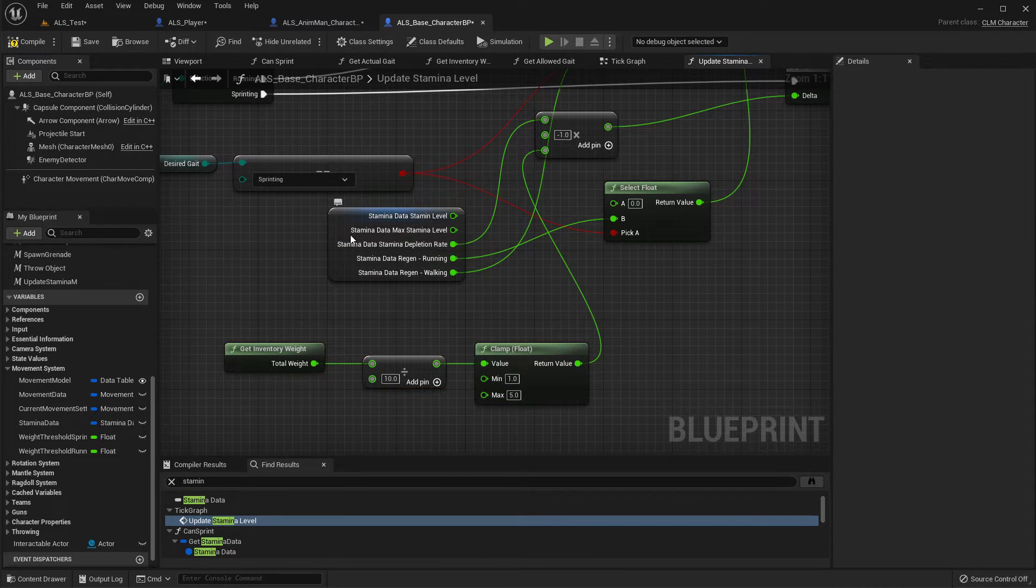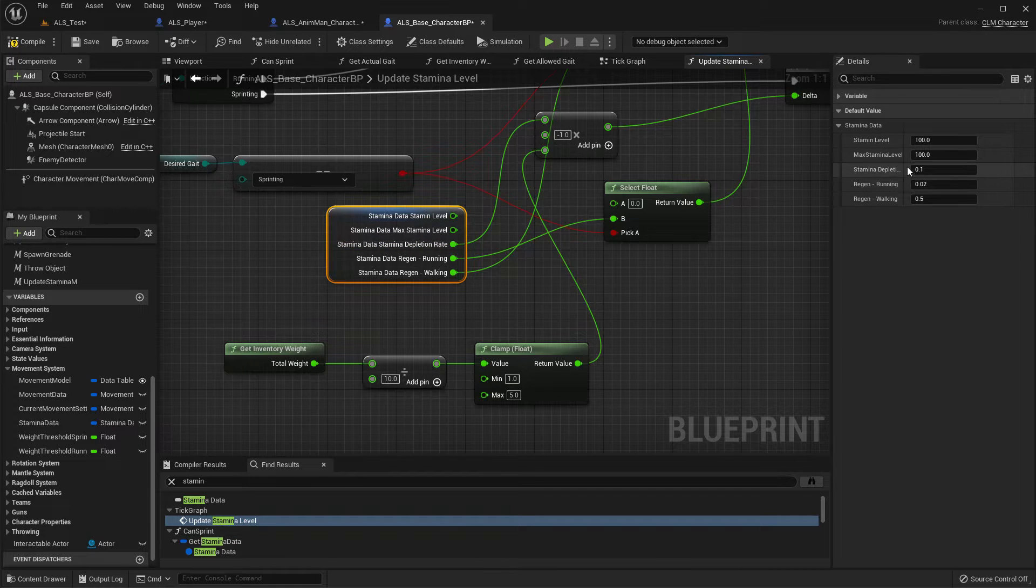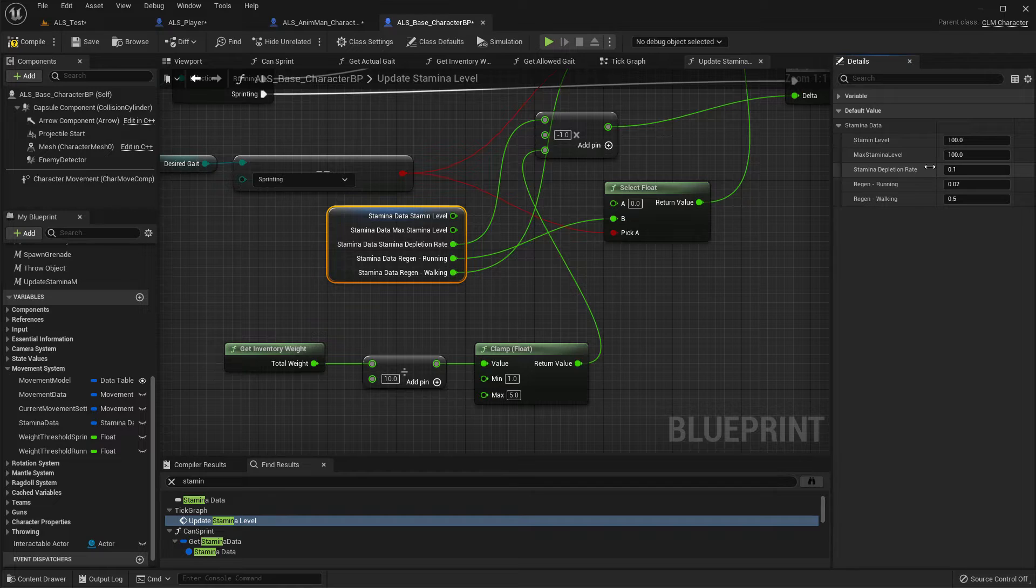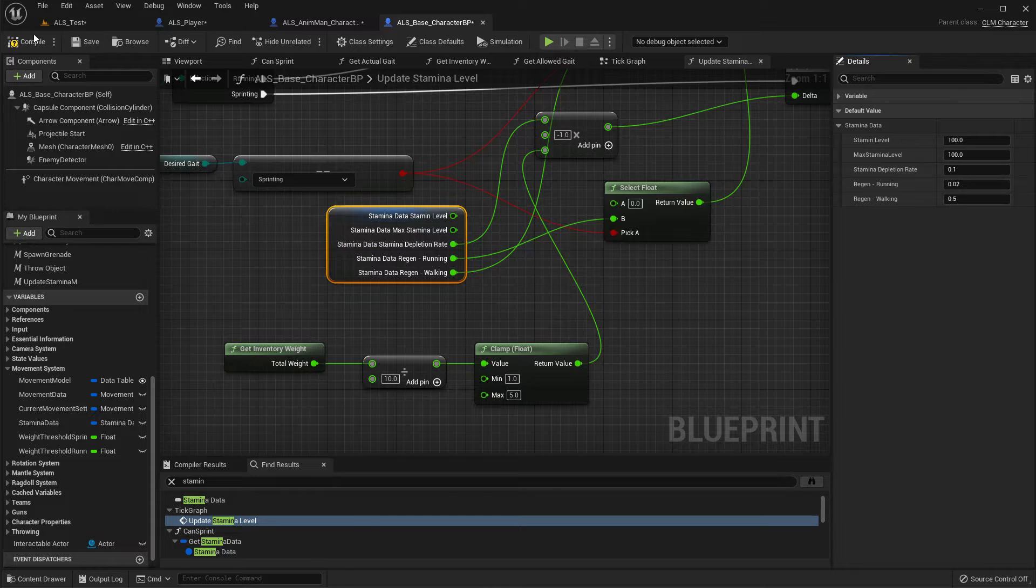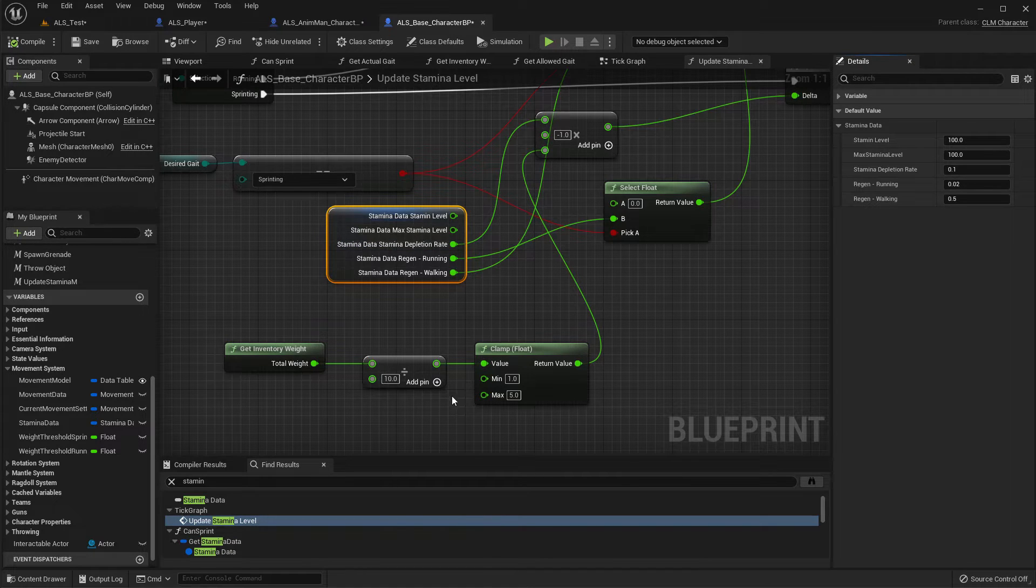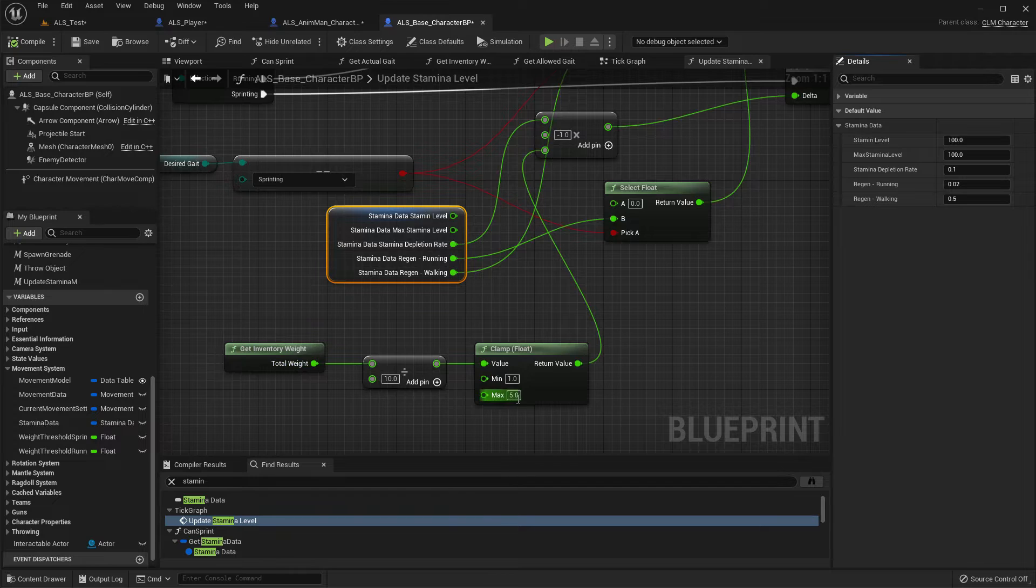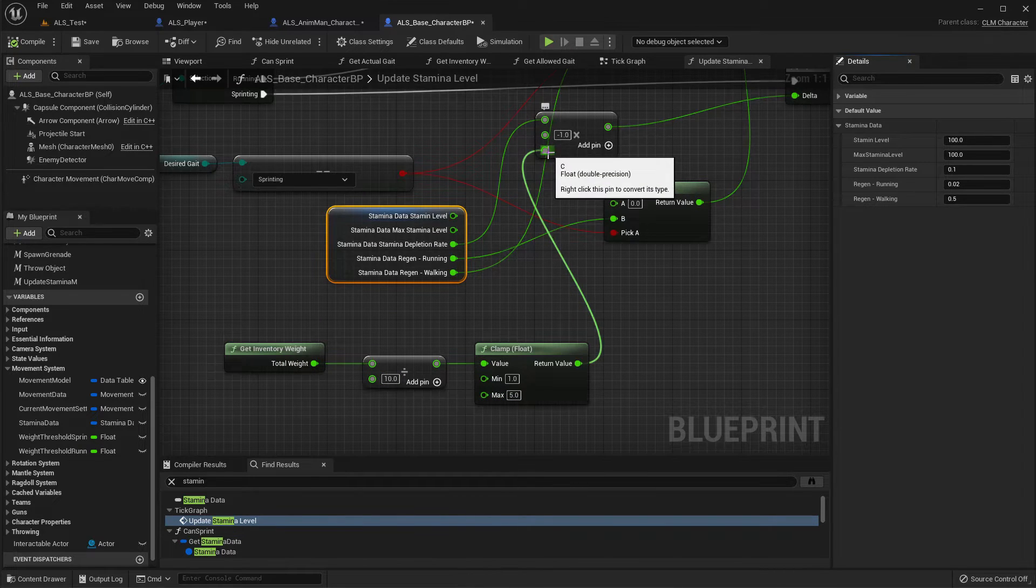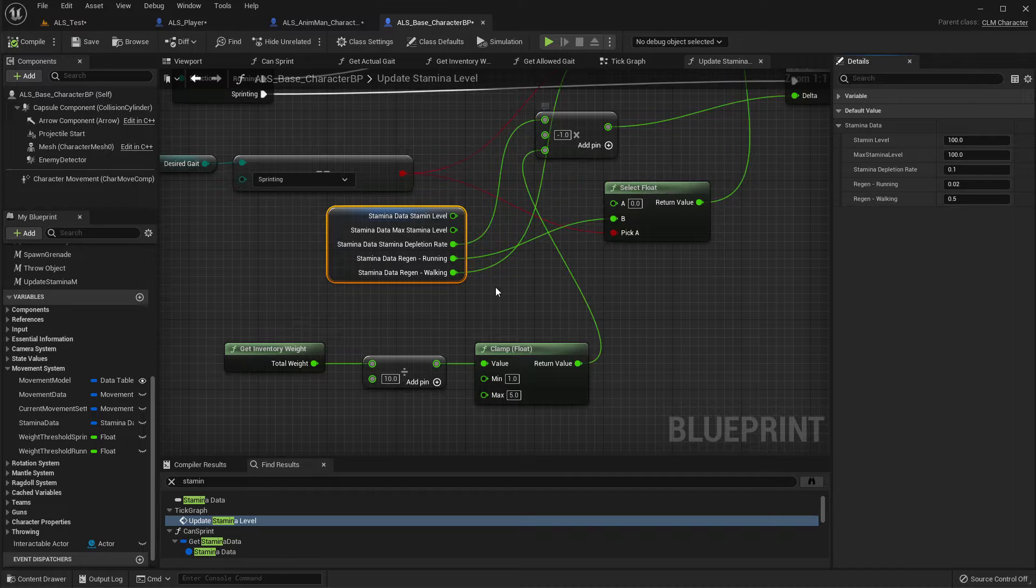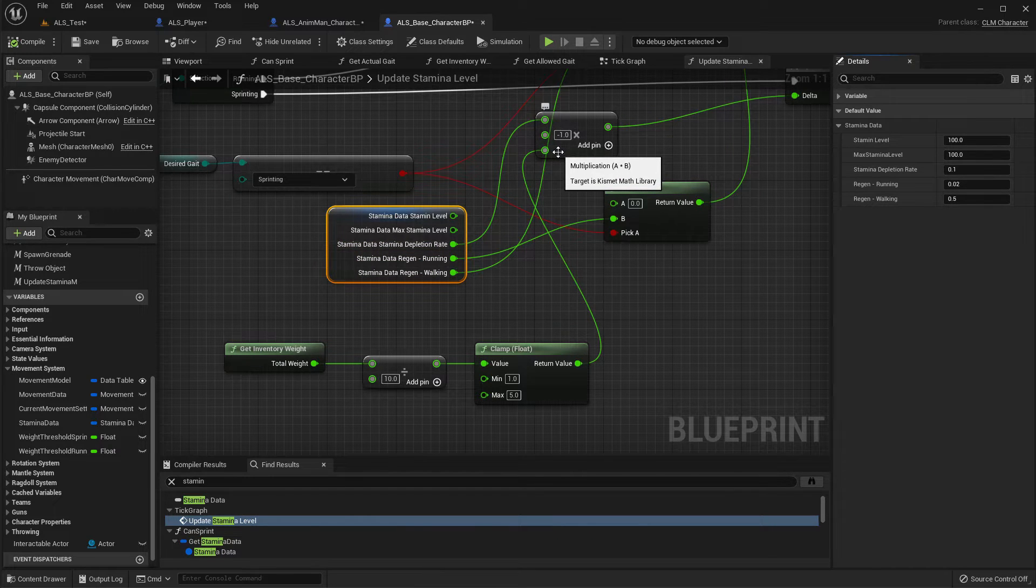Right, then what's the stamina depletion rate I have? I'm actually 0.1. Now when we have the weight 30 we will have the multiplier as 3, so stamina will be depleted 3 times faster than when we have only 10, that means like when we have one weapon.